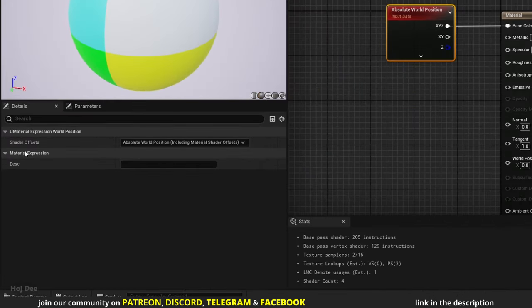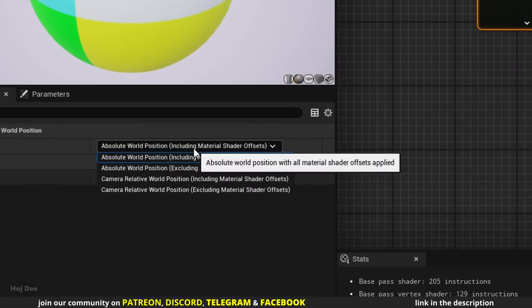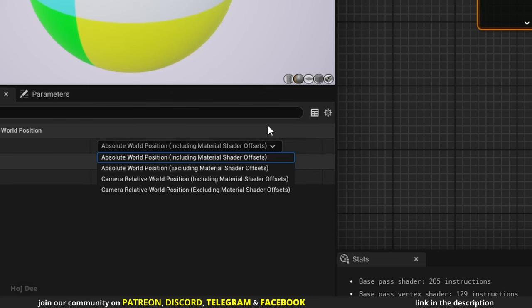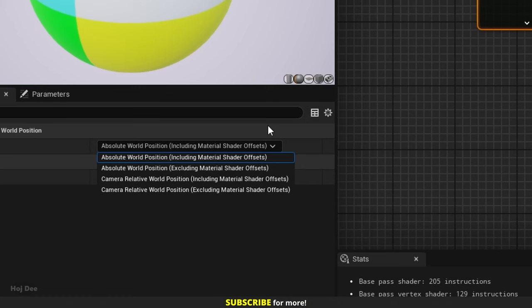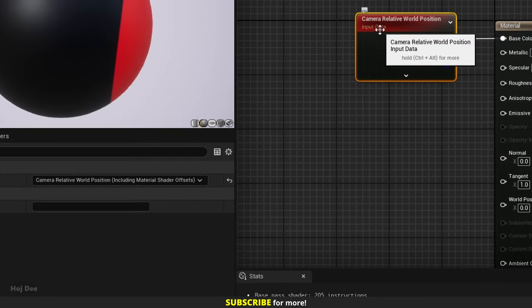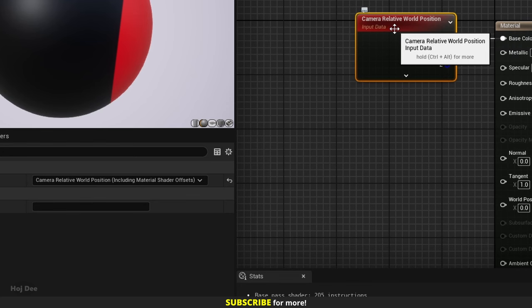Here in the details tab, under shader offsets we have 4 options: 2 are absolute world position and 2 are camera relative world position. Then there are including material shader offsets and excluding material shader offsets options. Camera relative world position is the same but the camera is the origin of the world — meaning if I set it to camera relative, the origin of the world moves with the camera. That's why we don't get the node when we search for absolute world position: the node is world position and absolute is just the default type.